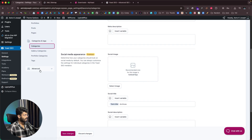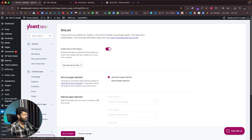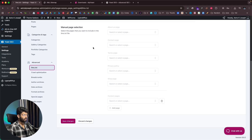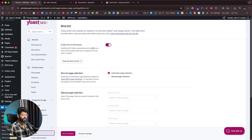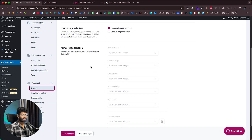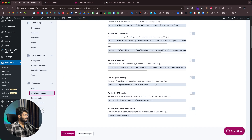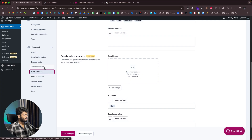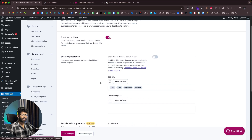If you move to the Advanced page, you can configure the llms.txt file. LLMS.txt is a tool used by AI tools like ChatGPT, Gemini, or Claude — it gives directions on how to use the content within your website, what content to use, what to restrict, and you can configure all that there. The Advanced settings also include crawl optimization, date archives, author archives, format archives, special pages, and RSS configuration.